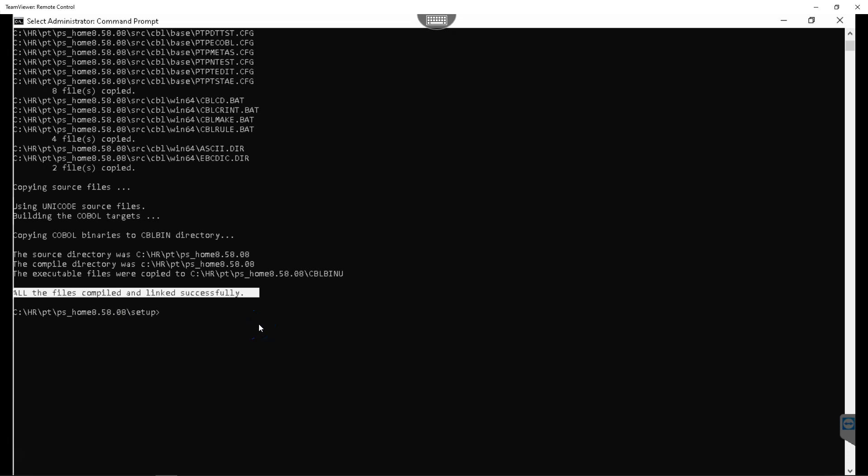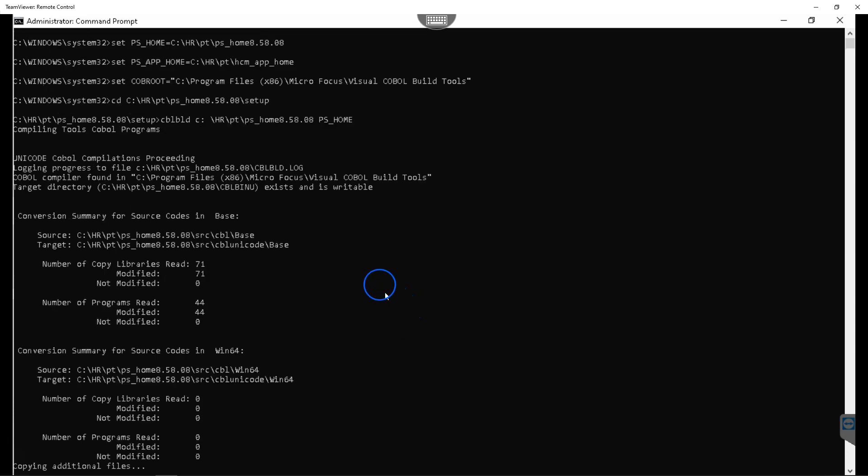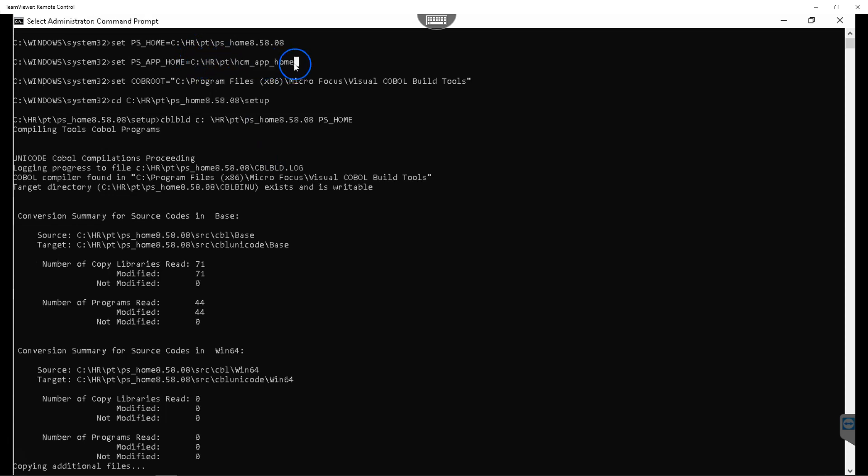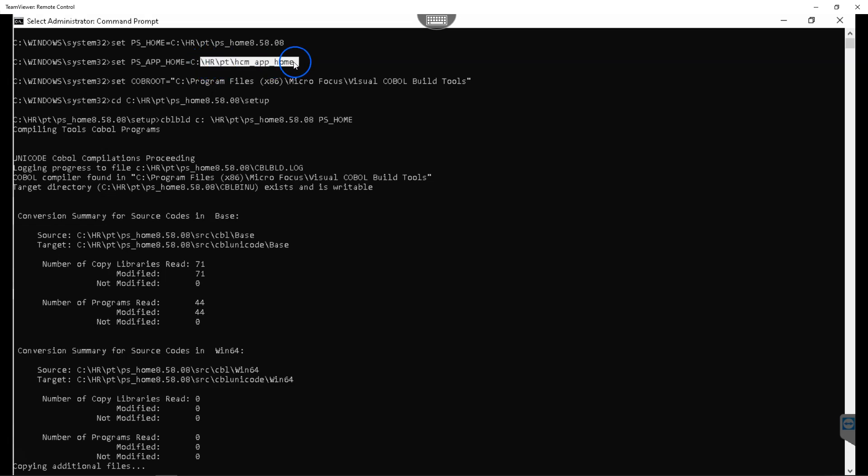Let's compile all the COBOLs in our application folder. In order to do that, let's again use the command cblbld and in which directory we plan to compile our COBOLs and we have to select our application home folder where our application COBOLs exist. Let's provide the location.